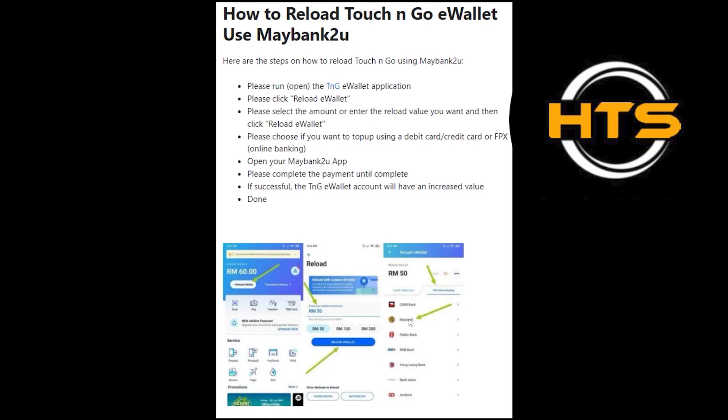Then, open your MyBank2U app. Next, complete the payment until complete.